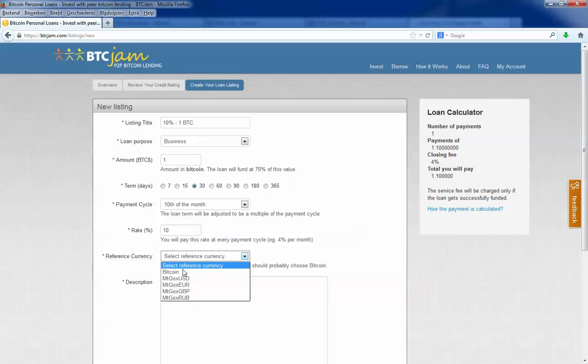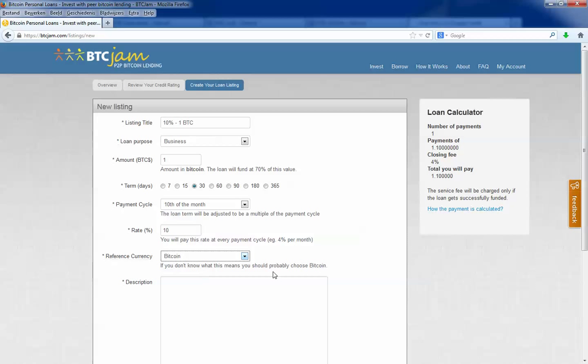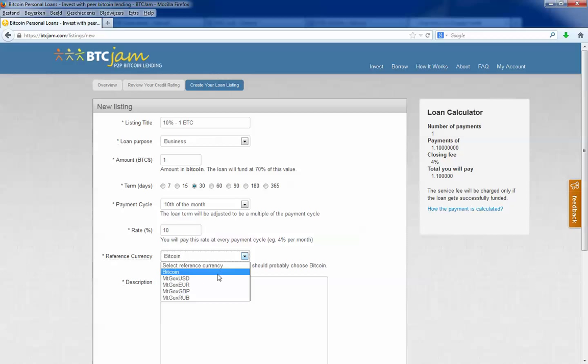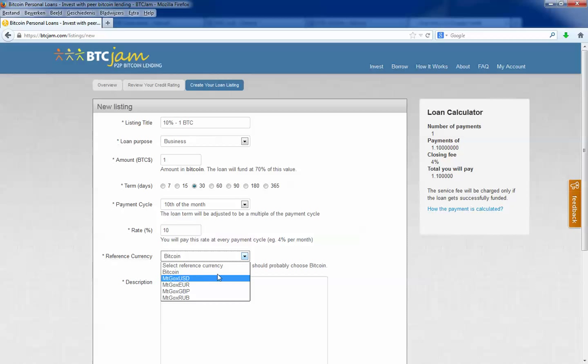Then you select the reference currency. I will choose bitcoin. If you choose for example Mt. Gox USD, it means that the loan will fluctuate over time according to the current rate. I just choose bitcoin.